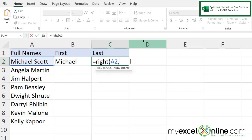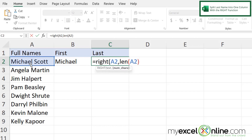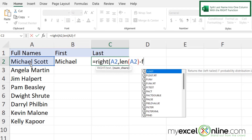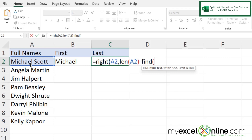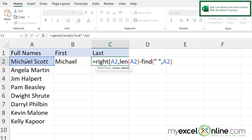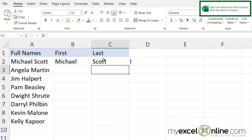So the number of characters will be: LEN with a left parenthesis, click A2, close parenthesis, then minus FIND with a left parenthesis, double quote, space, double quote, comma, A2, close parenthesis for FIND, then close parenthesis for RIGHT and hit Enter. You can now see that the last name appears with no leading space — it's easier to see here that there's no leading space.